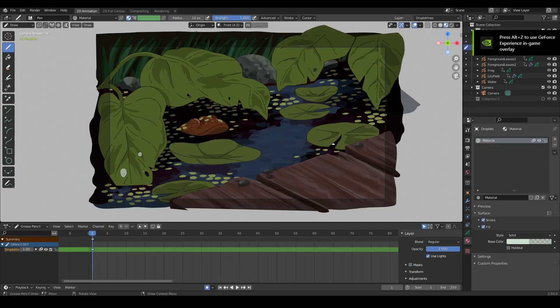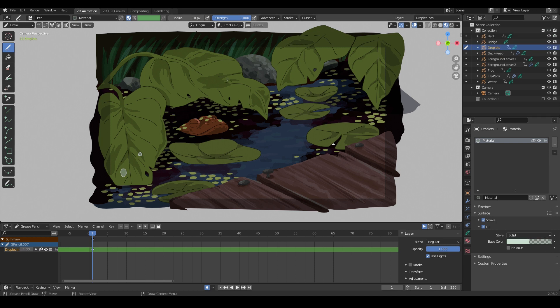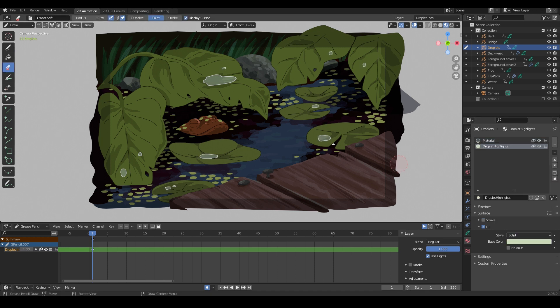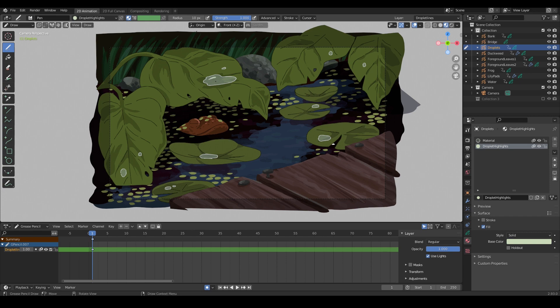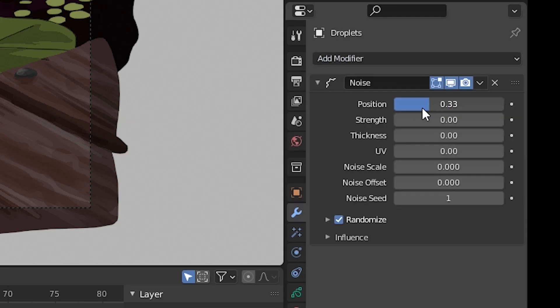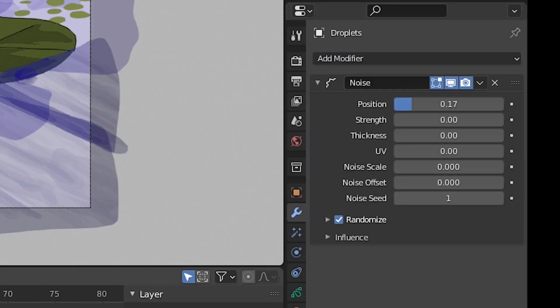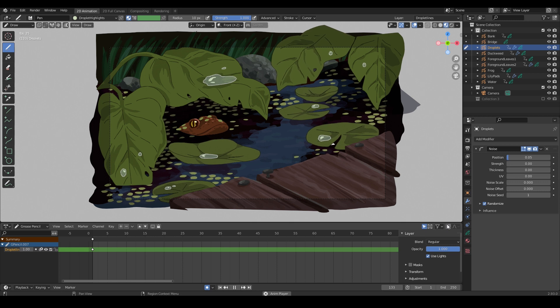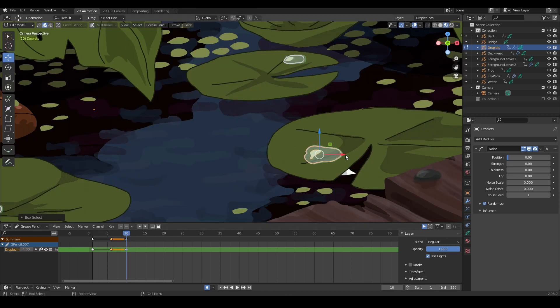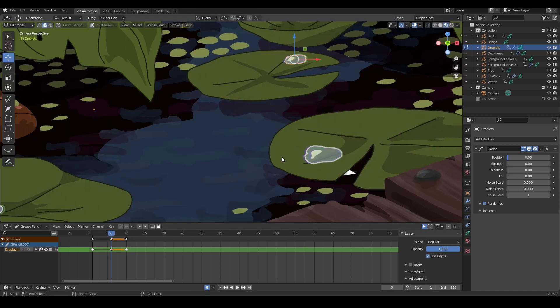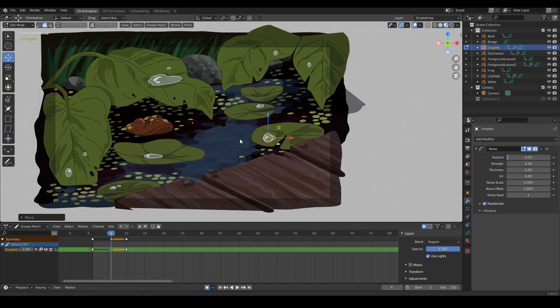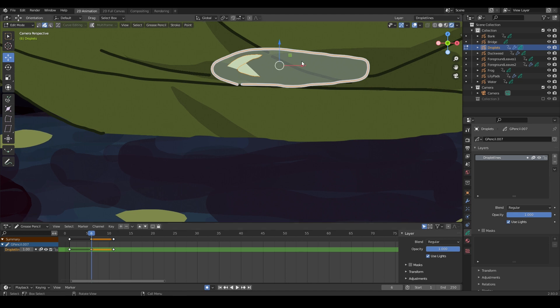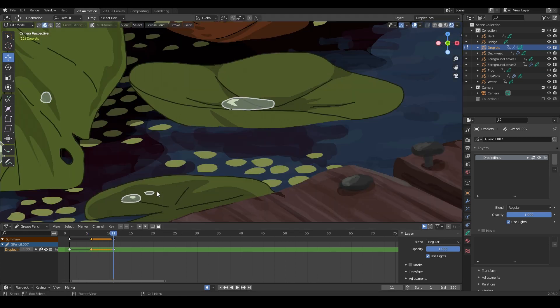This is the part I was super excited to try, adding the water droplets. I'm using a material that has a semi-transparent fill and a white line to draw them on. I'm adding a little bit of light reflecting off of them. I've added a noise modifier to make them quiver just slightly. Also keyframing the droplets to move from side to side with the lily pads.